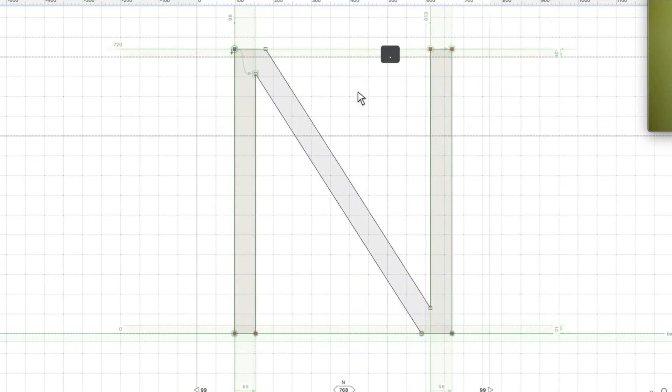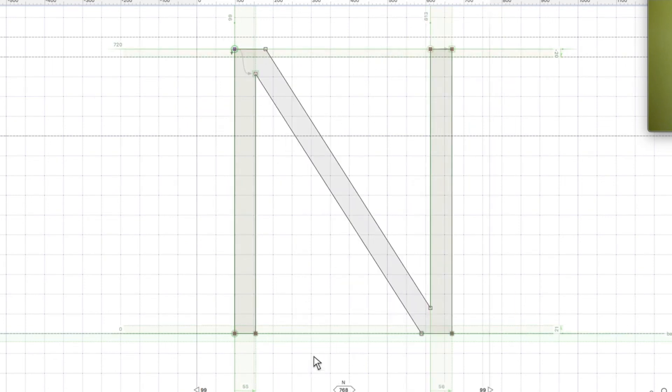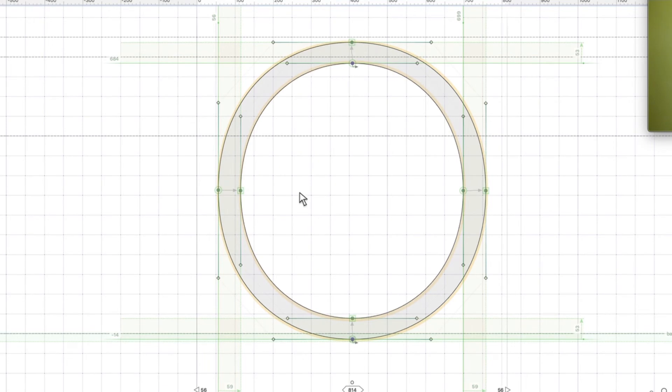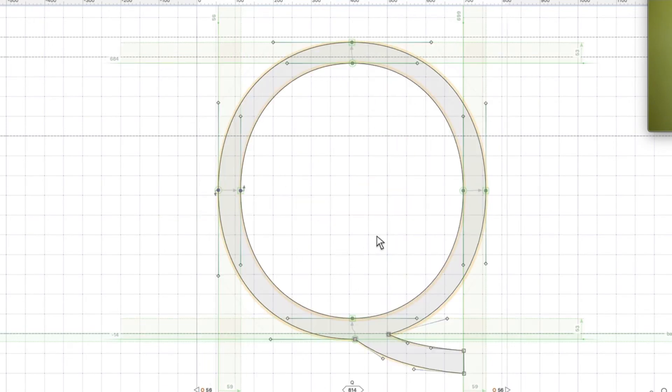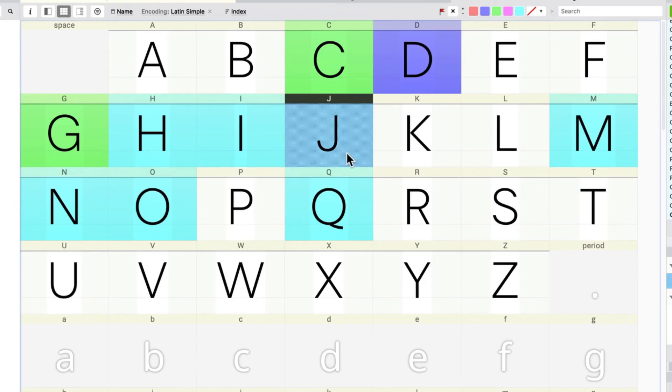The M has it on the top and the bottom, and so does this. So that looks good. That looks good. That's looking good.